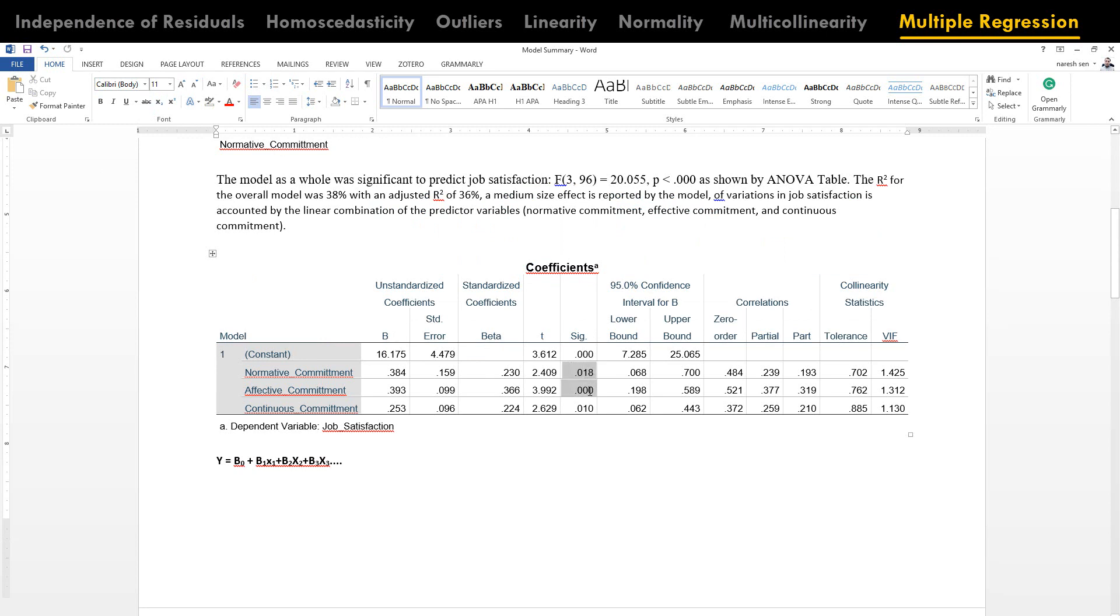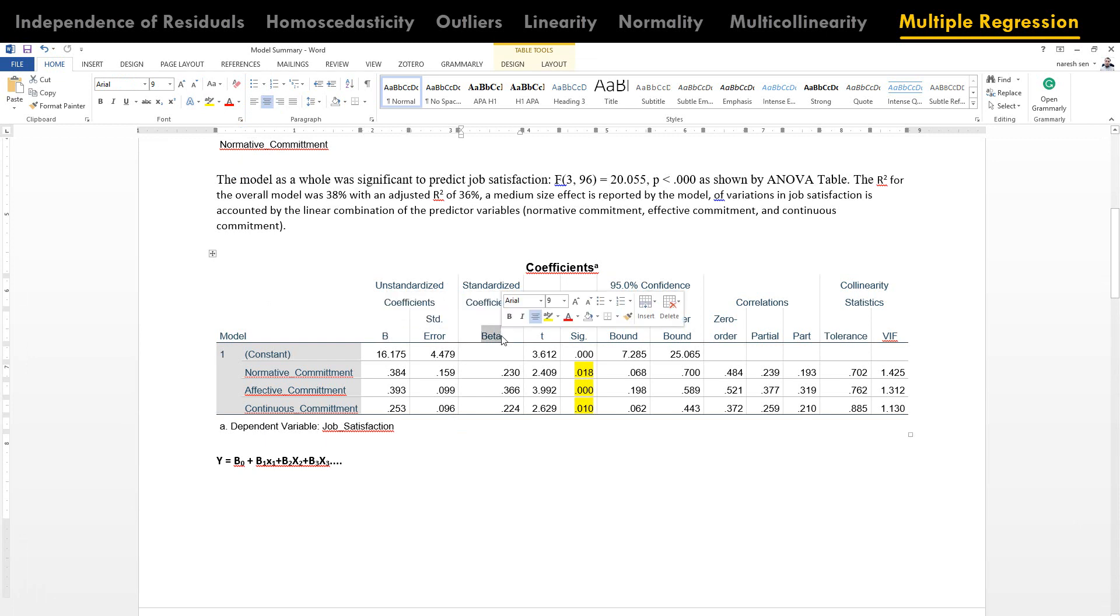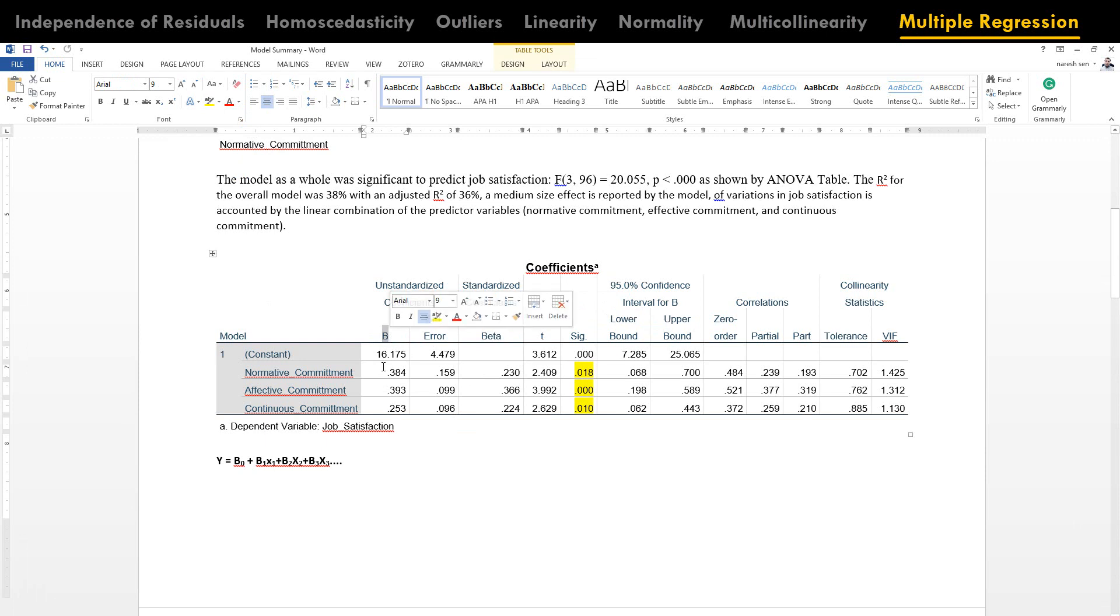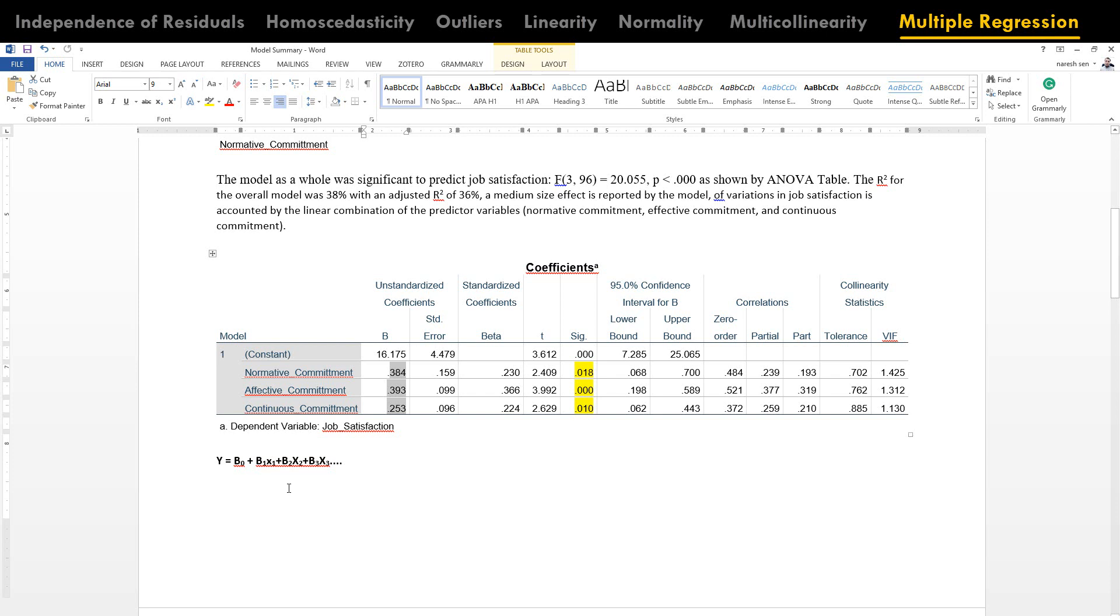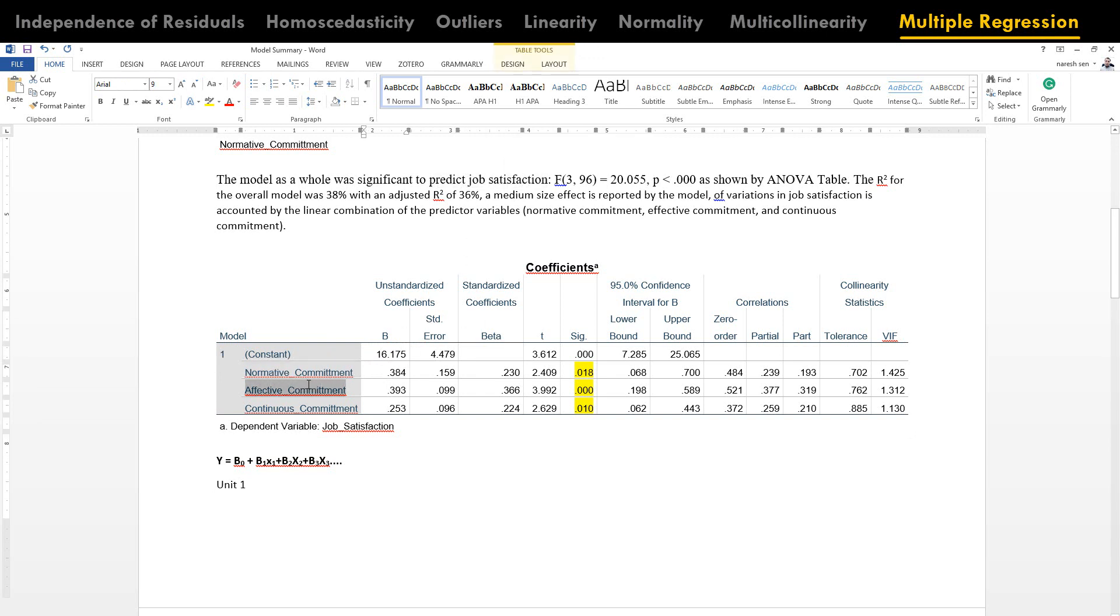If we see the significance level, all of them are significant. And if you see these two areas, this is another important area that we need to look. One is the slope coefficient and this is called beta. This slope coefficient, you will see that these three values are positive value. Now, how do we explain this slope coefficient is on the basis of unit value, on one unit. What does it mean by increasing one unit of normative commitment has positive association of 0.384 to job satisfaction. Likewise, increasing one unit in effective commitment has positive association of 0.393 to job satisfaction.